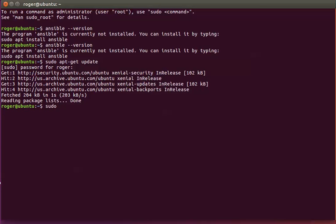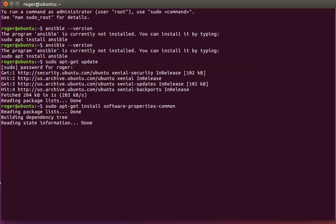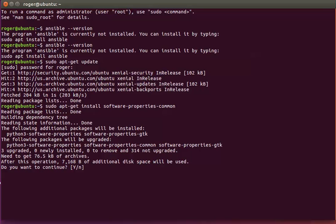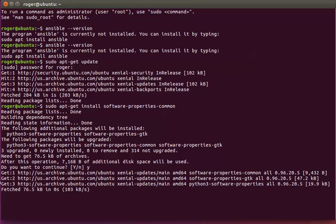Next we do sudo apt-get install software-properties-common. This is building a few more updates. Say yes to that.